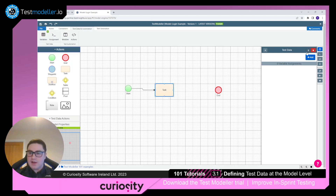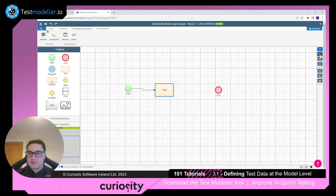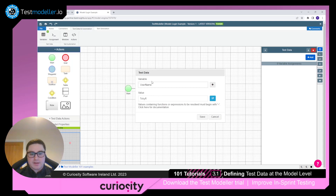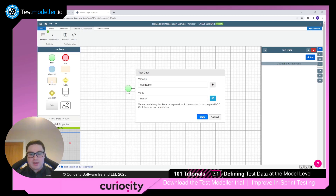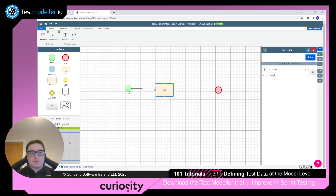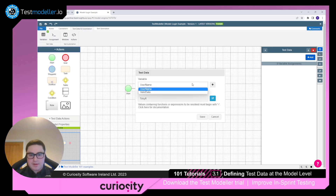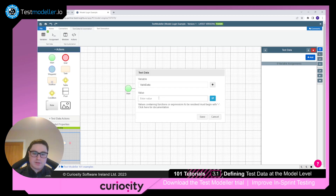Click on the task and then click the button to reveal the test data section. Click the add button to add test data. Change the value to Harry R and click save. Now let's change the other variable — drag another task block onto the model, connect it, click add, and this time change 'valid data' to false.